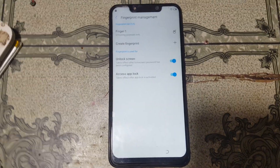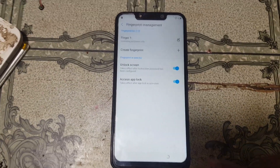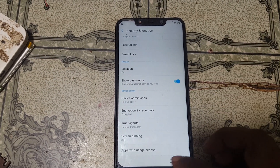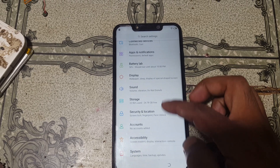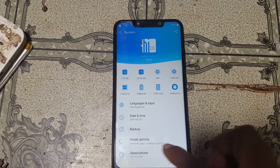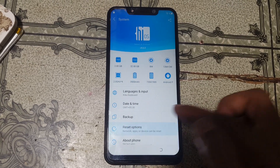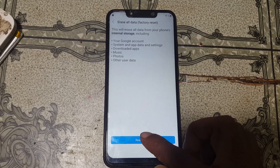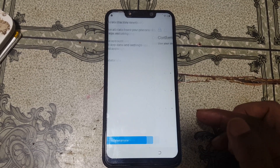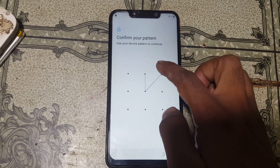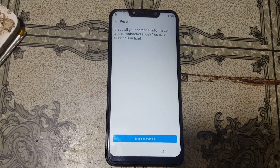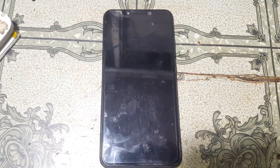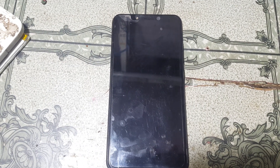Just go back, go back to settings again, and select system, then reset option, and factory data reset — tap on it. After that tap reset phone. Now enter your pattern and erase everything.